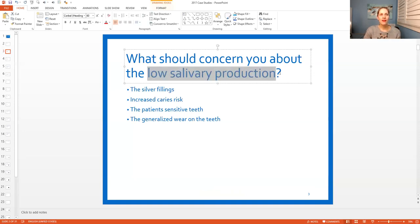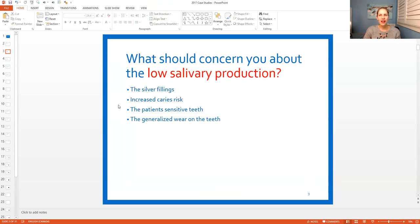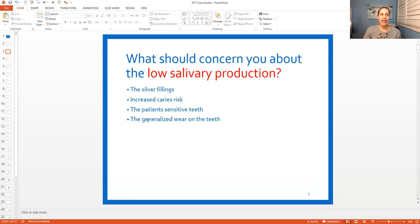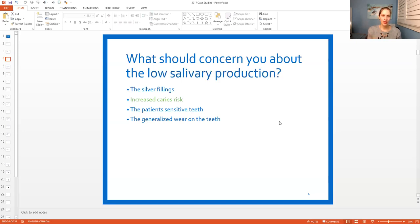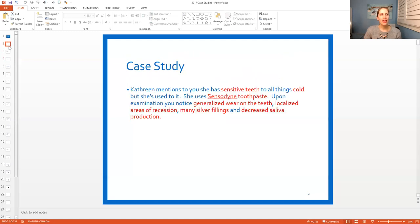Look at the question - the keyword is low salivary production. What does that have to do with the answers? The silver fillings - does that have to do with low salivary production? Not really. Increased caries risk? Well, I did think that in my head earlier. The patient's sensitive teeth - that could have something to do with it - or the wear on the teeth. You can already see the two answers that are not correct: the silver fillings and the generalized wear, because they have nothing to do with low salivary production. So now we're looking at increased caries risk and the patient's sensitive teeth. What's the best answer?